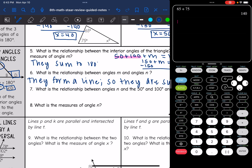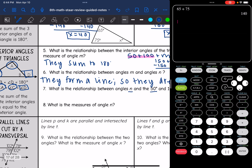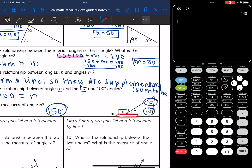This next question says what is the relationship between angles N and 50 and 100? N is the exterior angle and 50 and 100 are the remote interior angles. The remote interior angles 50 plus 100 would equal angle N — that is the relationship. So the measure of angle N is 150 degrees, which also makes sense because it's supplementary with angle M which was 30, and 30 plus 150 is 180.